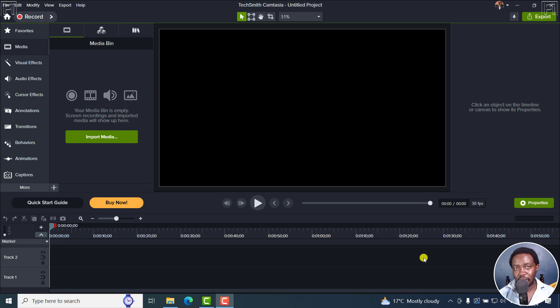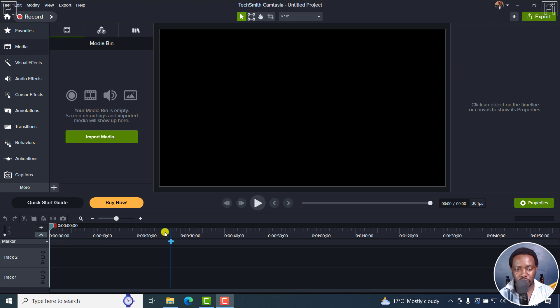The Dynamic Captions feature in Camtasia 2024 is a new addition and a highly welcome addition after years of asking for such a feature in Camtasia. Here's how you use it.